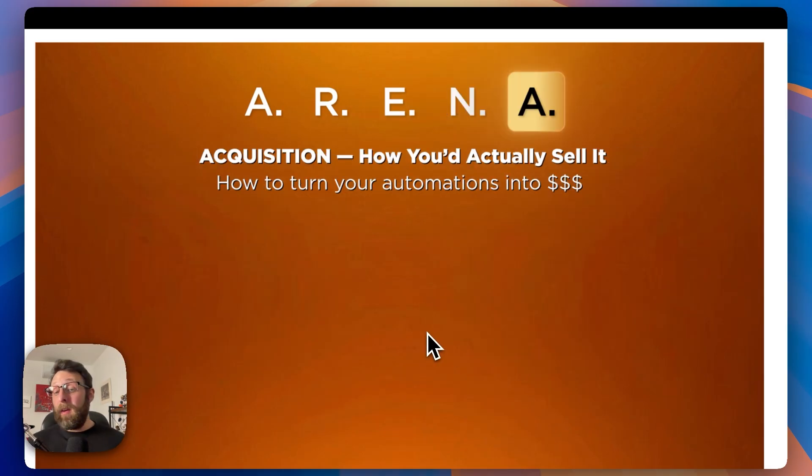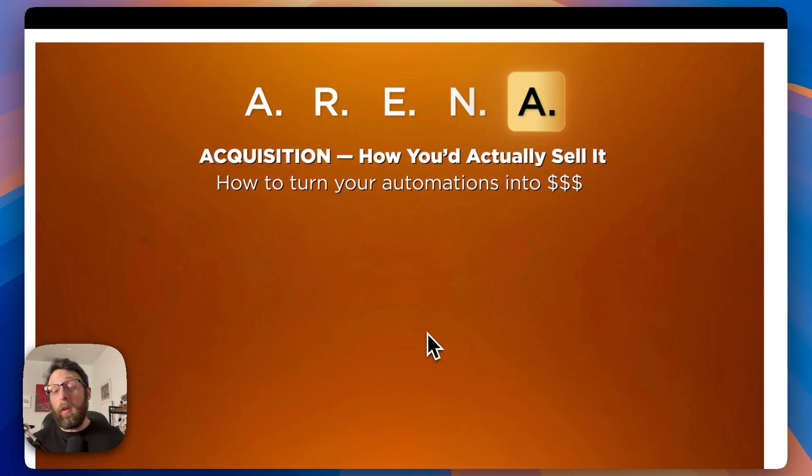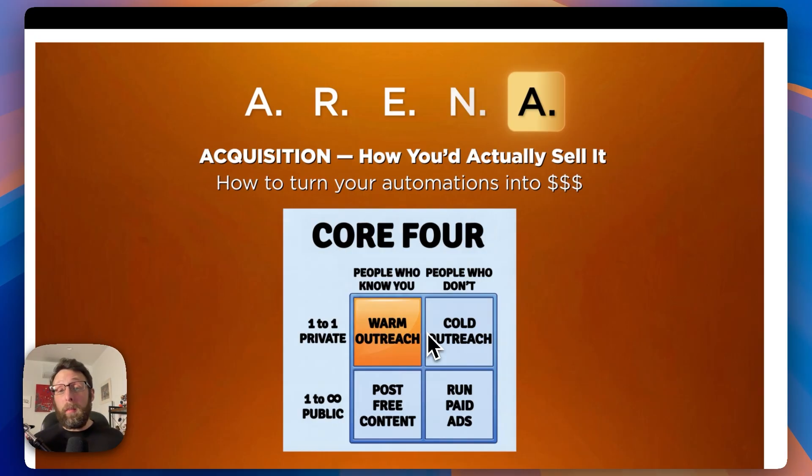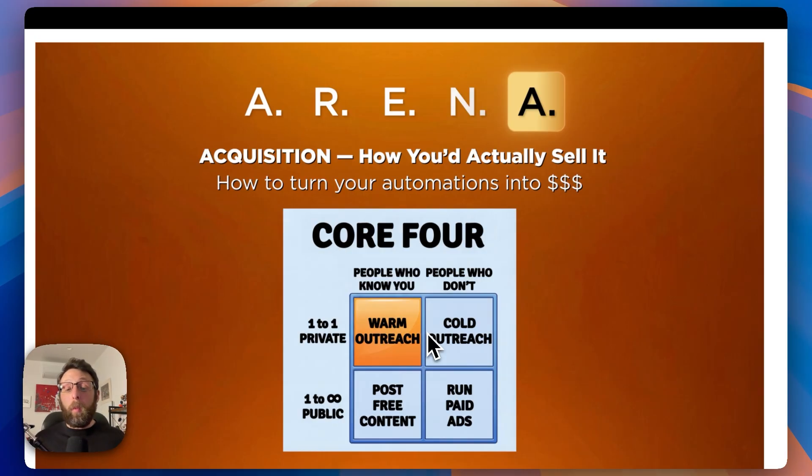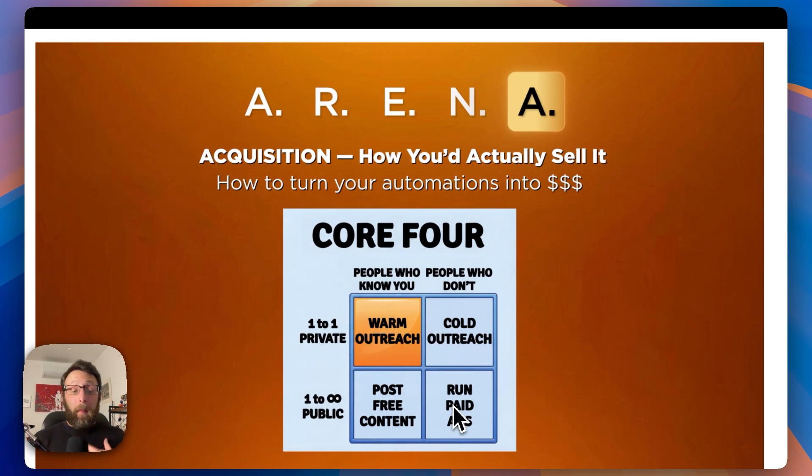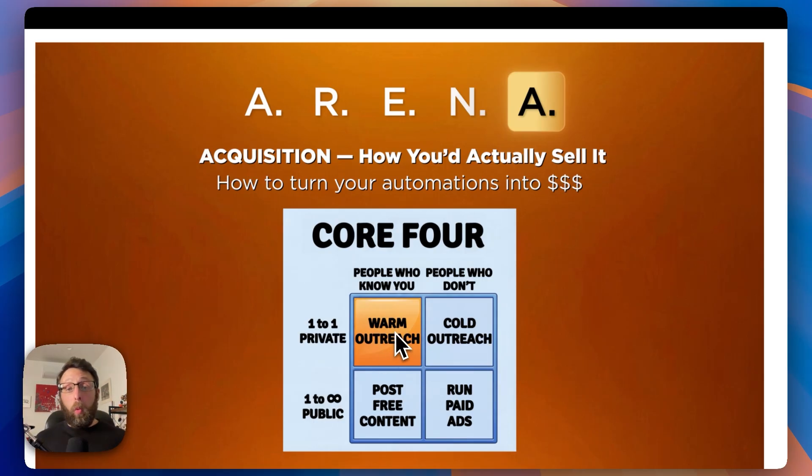That brings us to the last letter in the arena framework. This is A, acquisition. This is how you'd actually sell it, how you'd acquire customers. How do you turn your automations into dollars? There are the core four principles. Alex Hermozzi talks about these all the time. These are the four ways to sell anything. Warm outreach, cold outreach, you can post free content, you can run paid ads. In my experience, warm outreach is the best way to make sales and find your first clients.